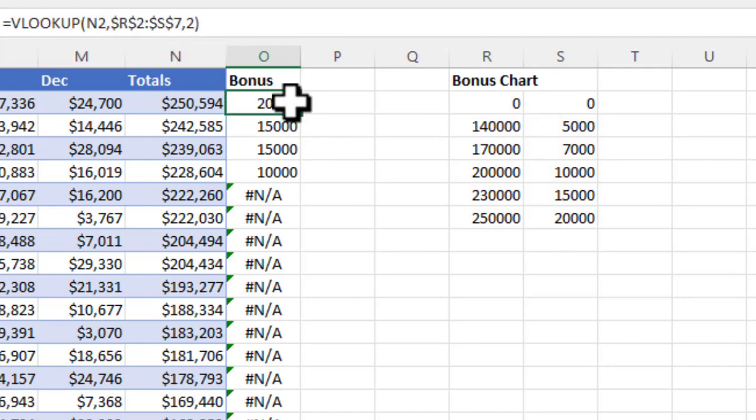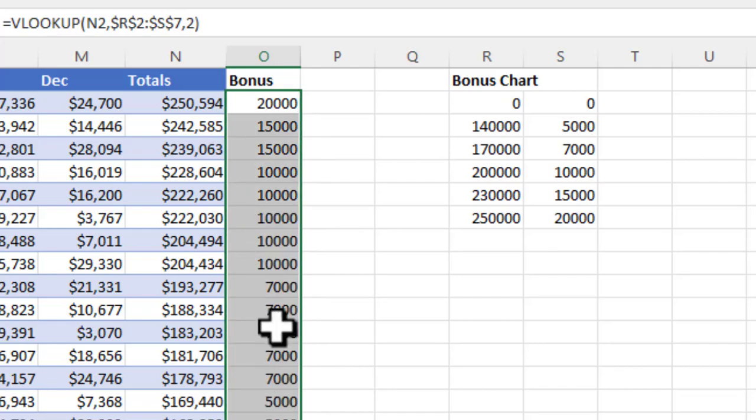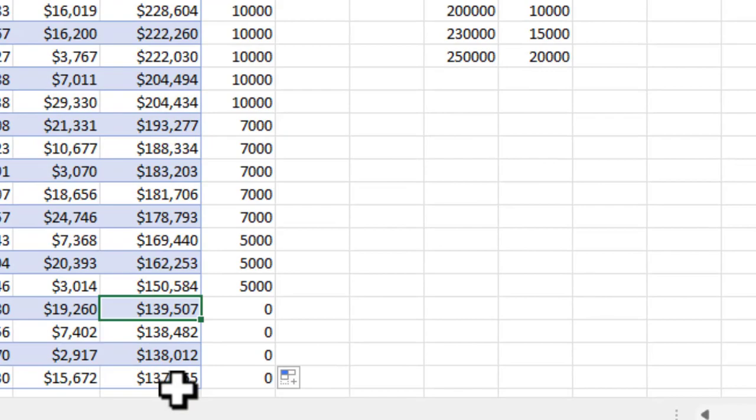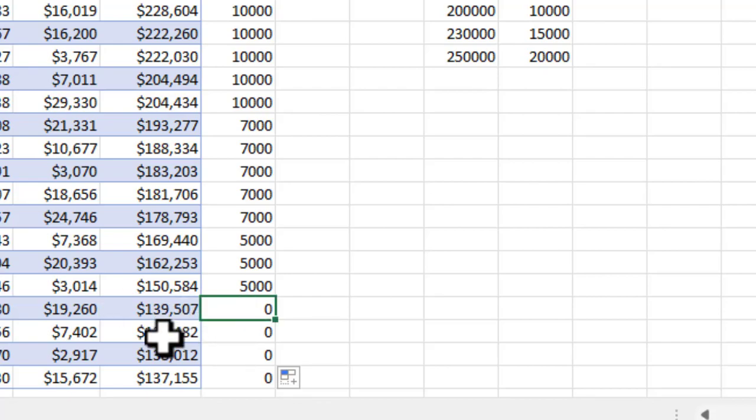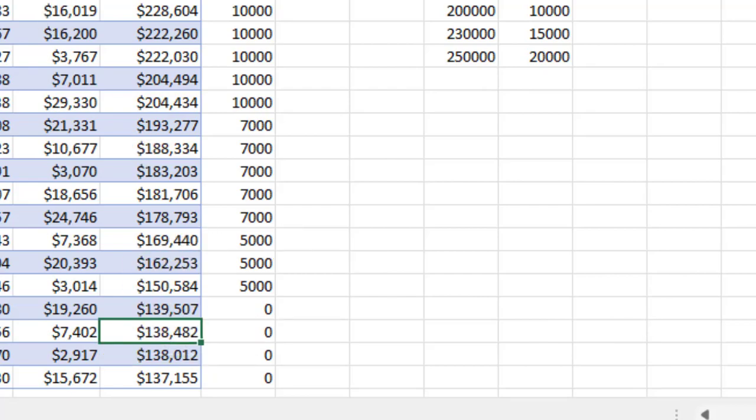I'll drag it down this time. When I get the cross, I'll hold down my left mouse button, click and drag it down, and you can see it automatically populated the bonuses correctly. These users from row 18 down don't have 140,000 in sales, so they get zero dollars. If I were to change that to 300,000, you'll see it'll automatically update it. I'm going to back that out.